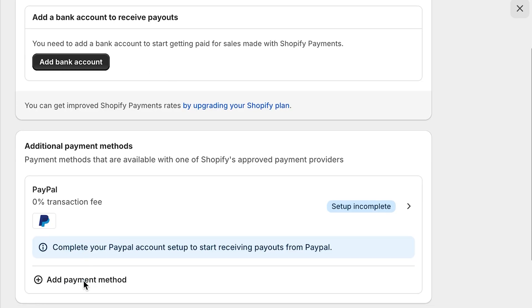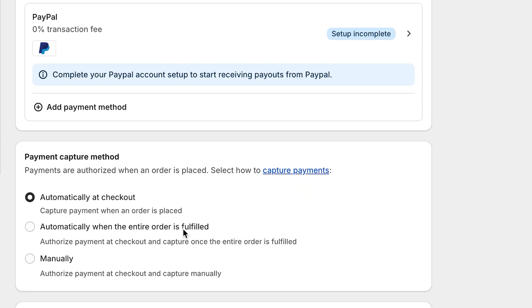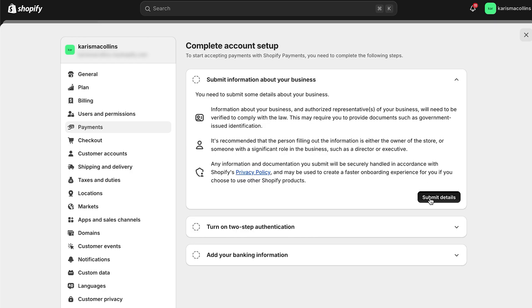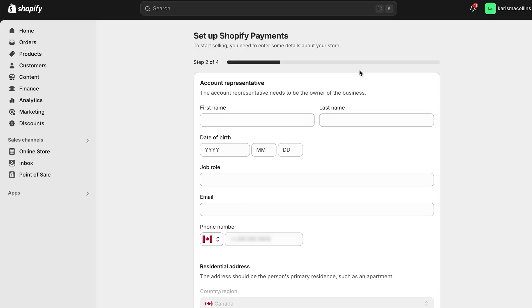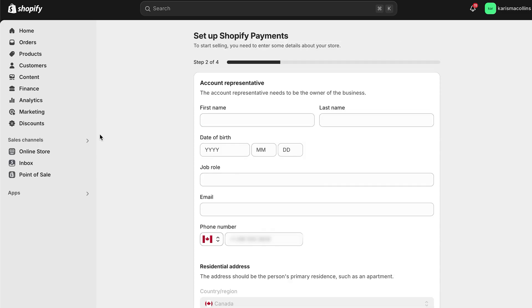Next, you can add your bank account, payment methods, and payment capture methods under the payments section. Set up a payment provider if you haven't already, then click on set up payments and click complete account setup. Enter your business, tax, banking, and personal info. You may be asked to submit extra documents to confirm your identity, and confirmation can take up to three days.